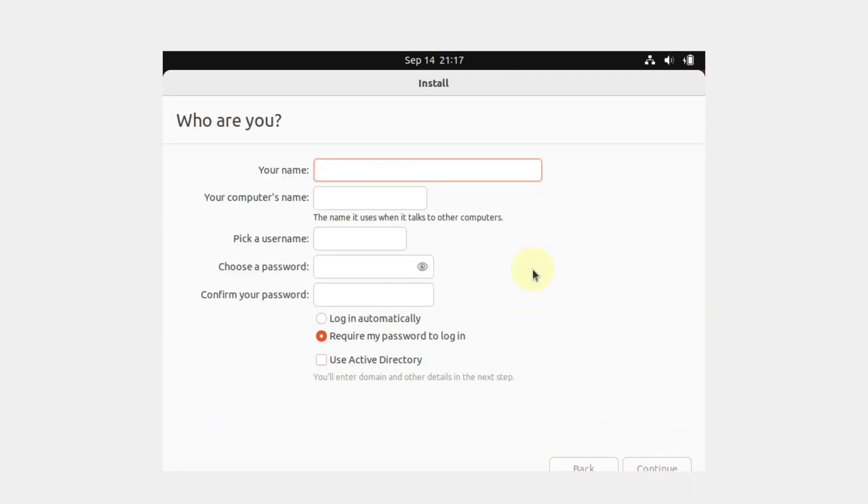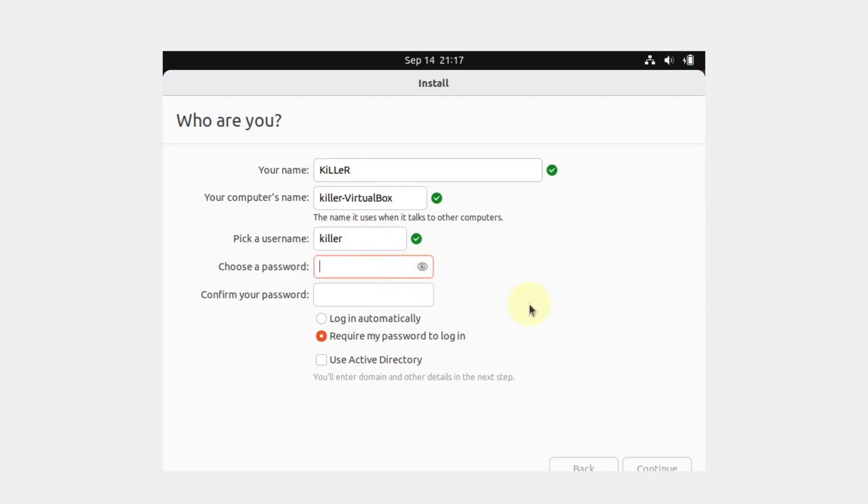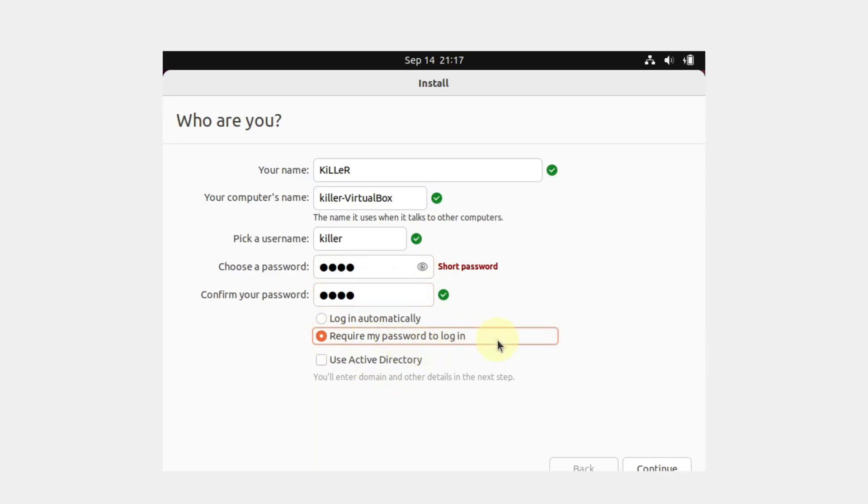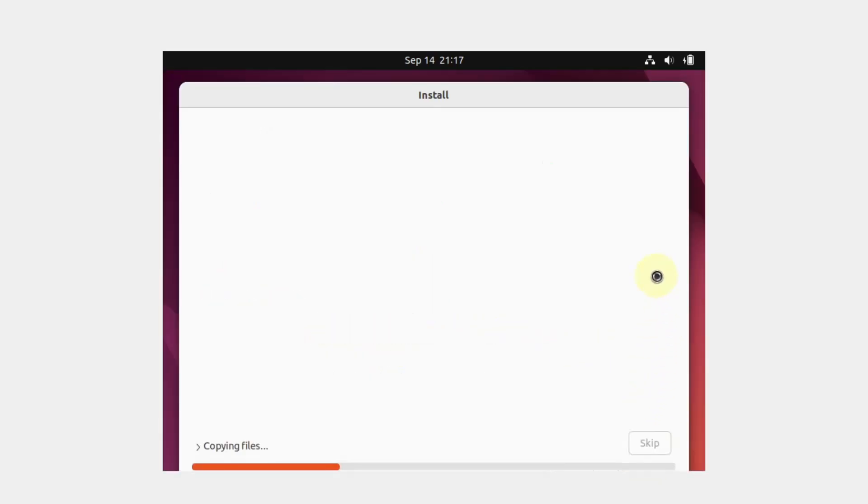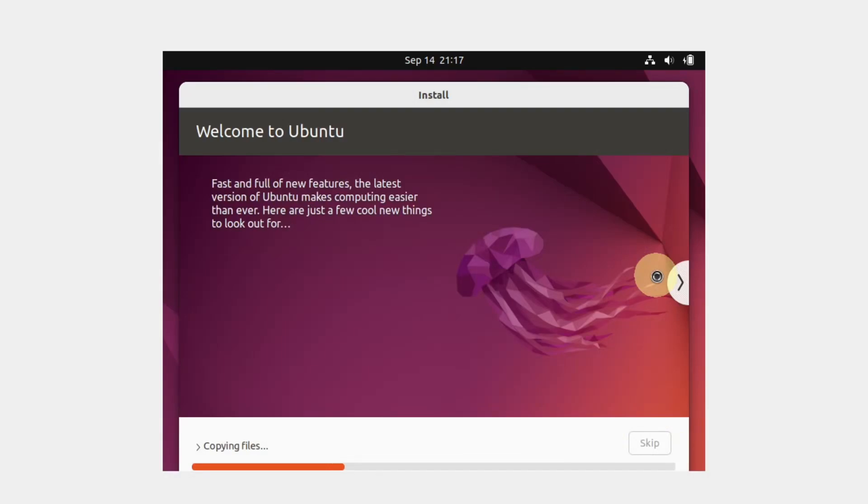Select your location and click continue. Now you have to provide a name and set a password for this user. Verify the same password and make sure you check require my password to login, then click continue. This has started installing Ubuntu in our VirtualBox. This will take some time, so be patient.